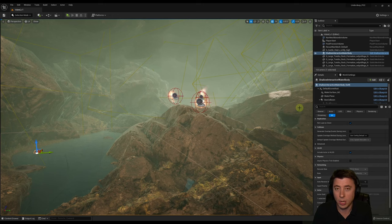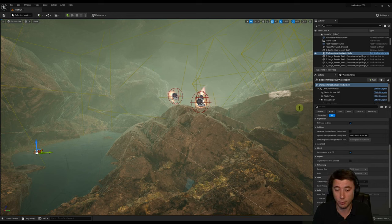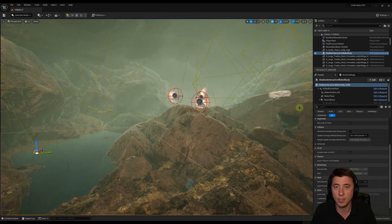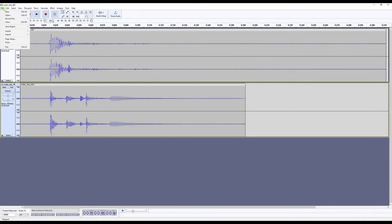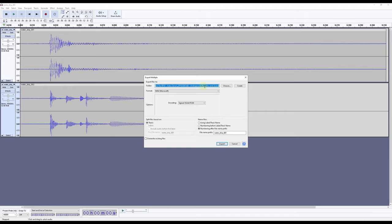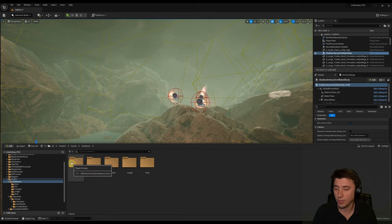Now that we have reverberating audio volumes throughout the cave, the next step is general cave ambiance. Rather than downloading a generic cave sound from ZapSplat and looping it, we can create it more naturally — using realistic water drip sounds and letting the cave's existing reverb effect apply to them. That's exactly what was done for the intro. The free water drip sounds come from ZapSplat — links are in the description. Once downloaded, open them in Audacity and export as WAV files.